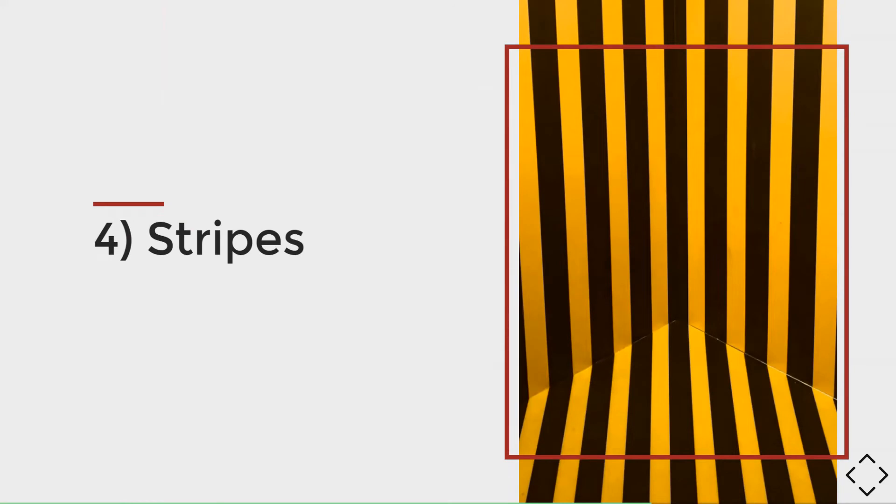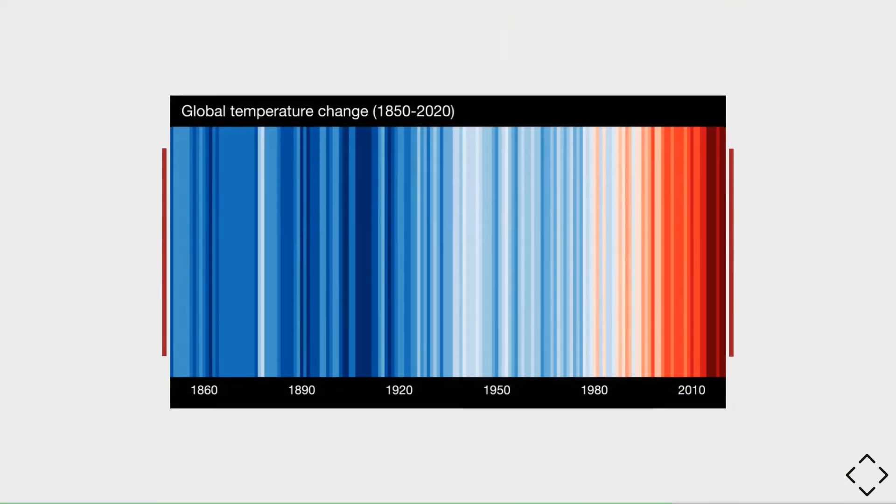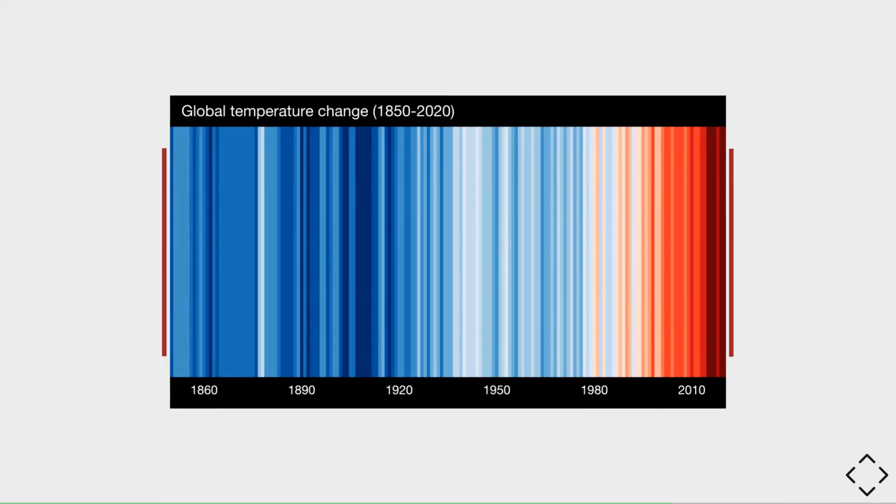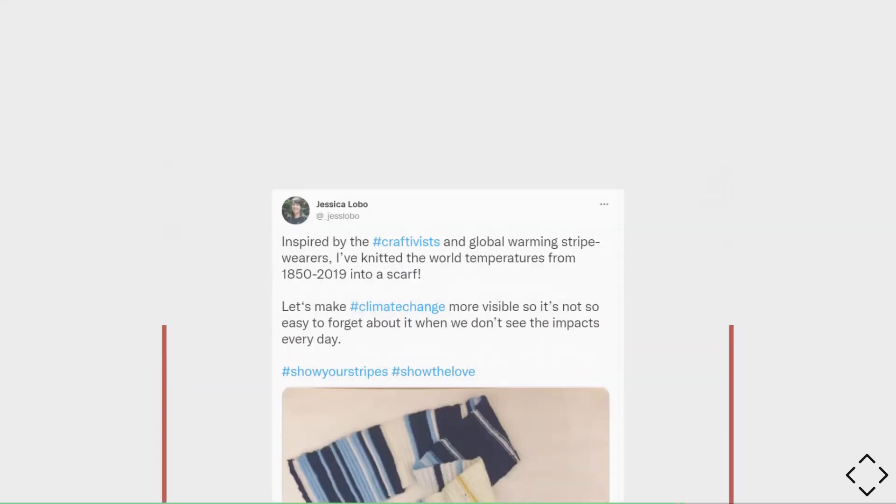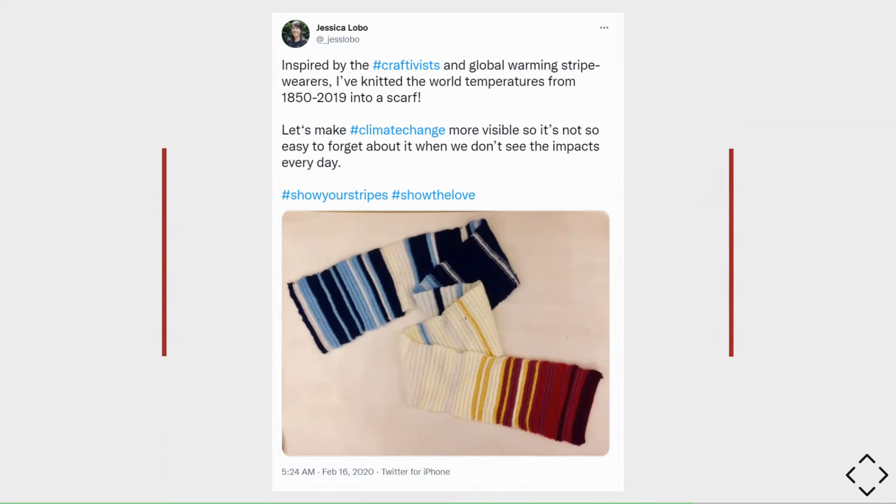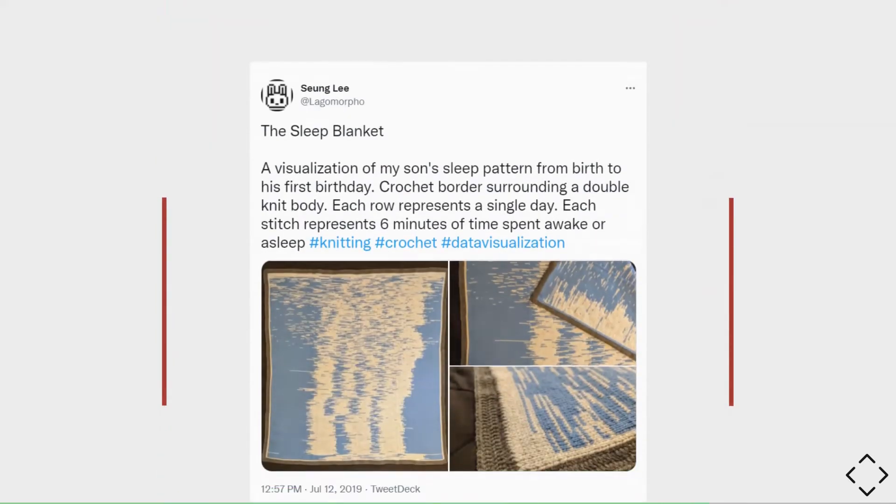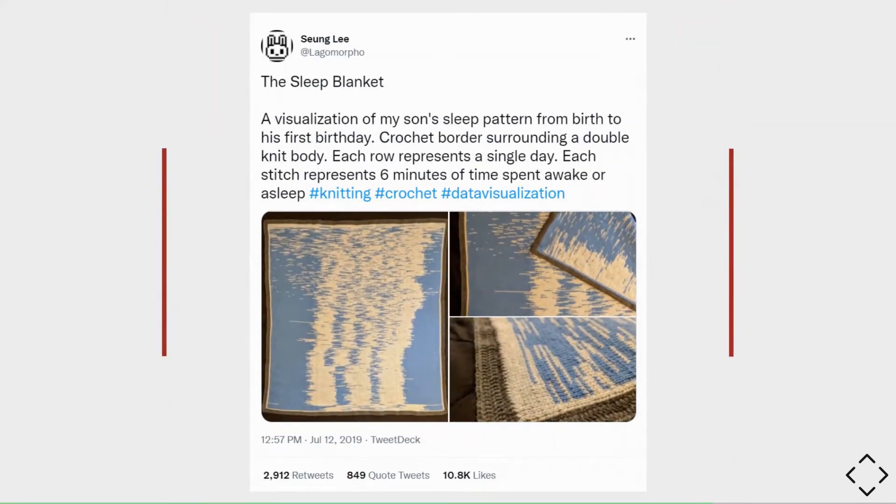Now, many people have probably seen climate or warming stripes by Ed Hawkins where each line represents the average temperature of a year. Colder temperatures are blue and warmer ones are red, and they tend to show that the world is getting warmer. As they've become more popular, a number of people have turned these patterns into physical objects like scarves, even extending the idea to other data sets like sleeping patterns and sleeping blankets.